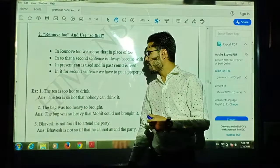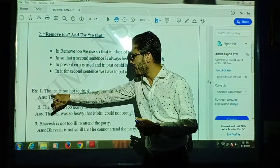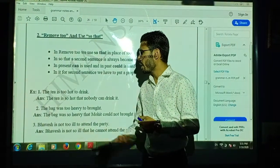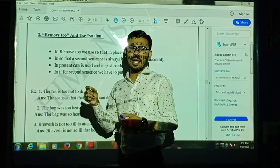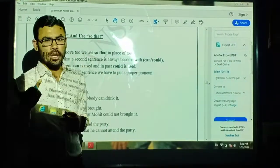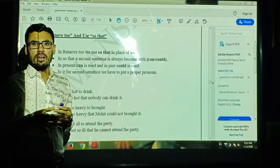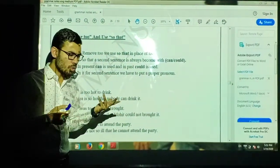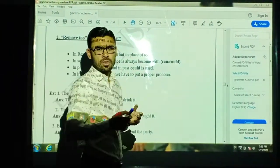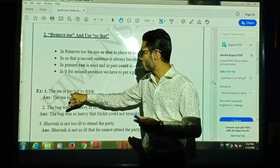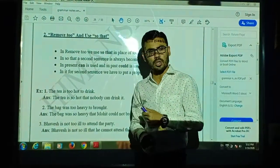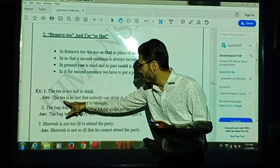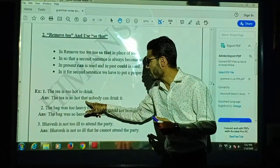Let's look at some examples. First one: 'The tea is too hot to drink.' This sentence suggests a negative meaning — the tea is so hot that we can't drink it. So if we remove 'too' and replace it with 'so,' and add 'that,' we get: 'The tea is so hot that...'